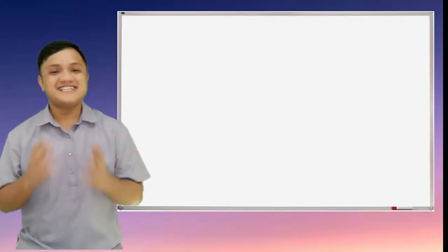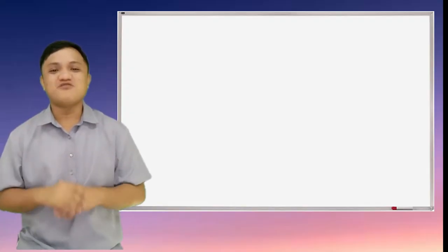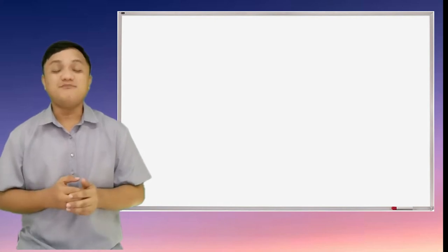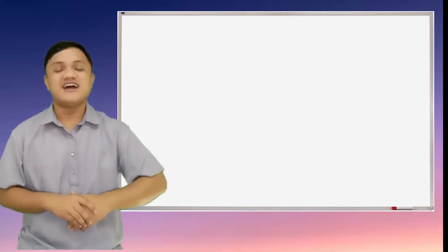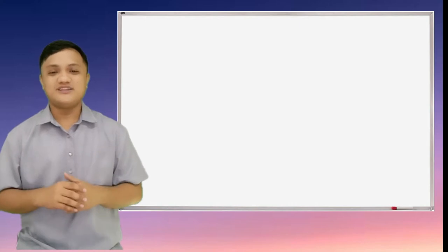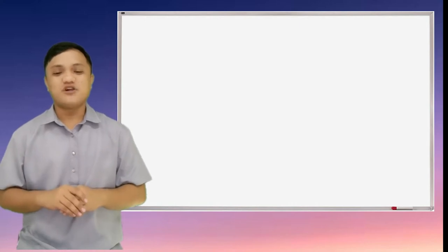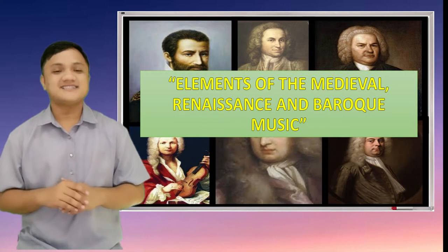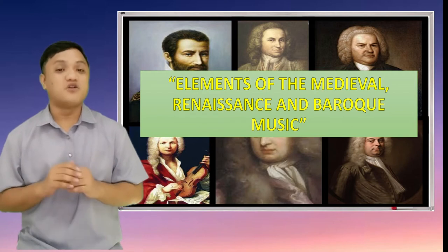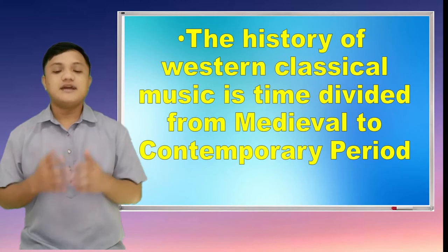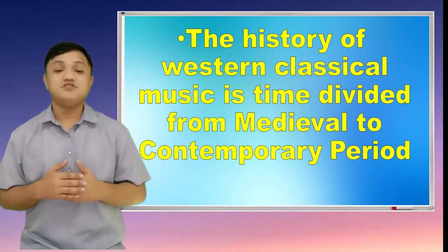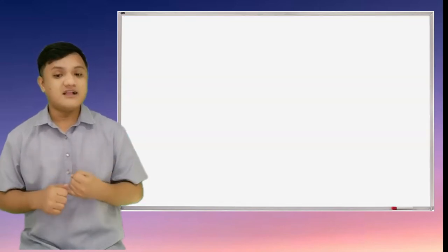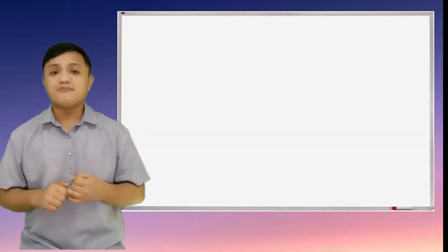Hello Grade 9, this is Sir Jeff, and welcome to Magde Class. I am here to help you answer your module. So the topic that we are going to discuss this morning is the elements of the medieval, renaissance, and baroque music. The history of western classical music is time-divided from medieval to contemporary period.